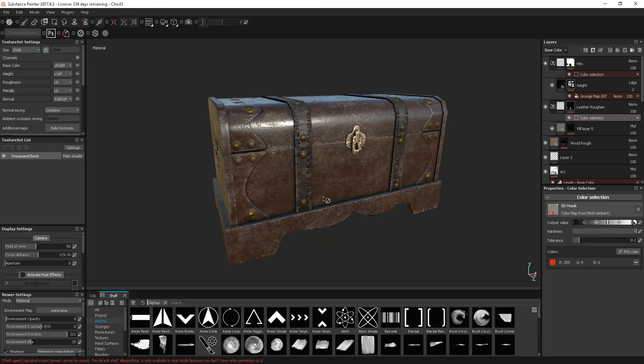So that's all there is to it in terms of exporting textures, just for now. And that's the end of the tutorial.